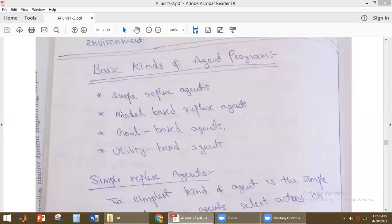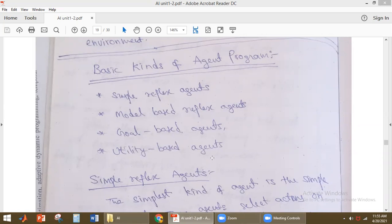The different kinds of agents are: simple reflex agent, model-based reflex agent, goal-based agent, utility-based agent, and learning agent. These are the five types of agent programs.